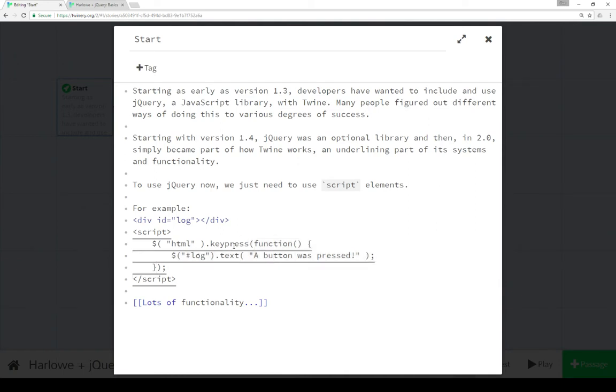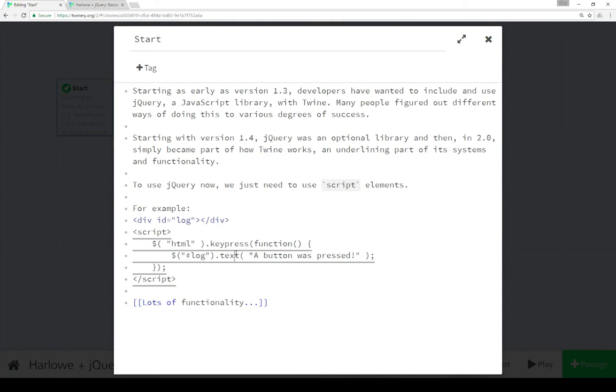And we say, okay, if a key is ever pressed on the keyboard, find the element with the ID log, which is this right here, and then replace its text with this: a button was pressed, which we saw in practice. When we pressed a button, we saw that replaced.